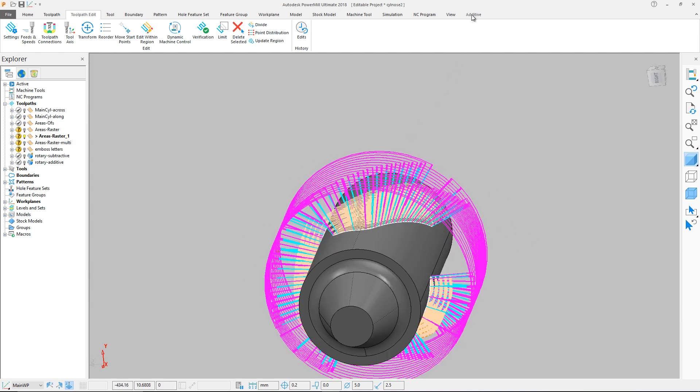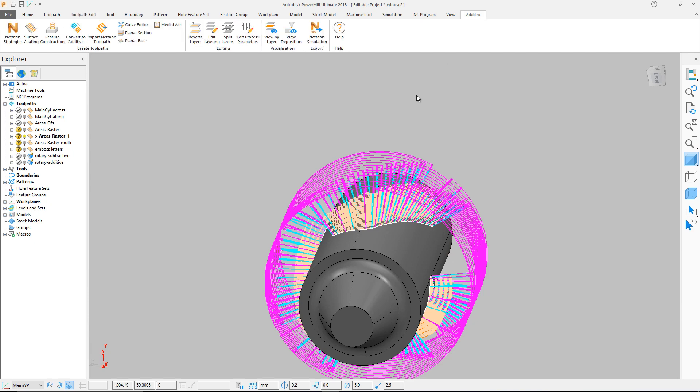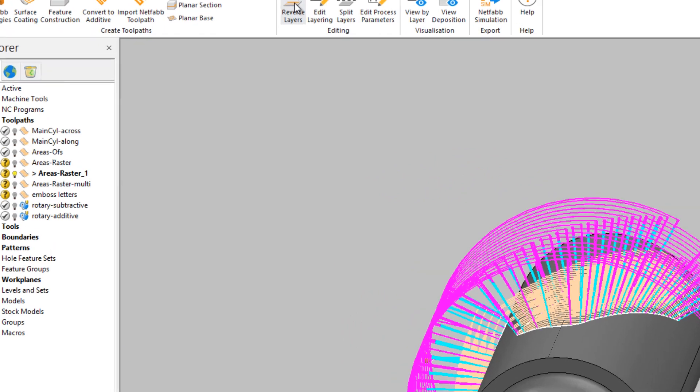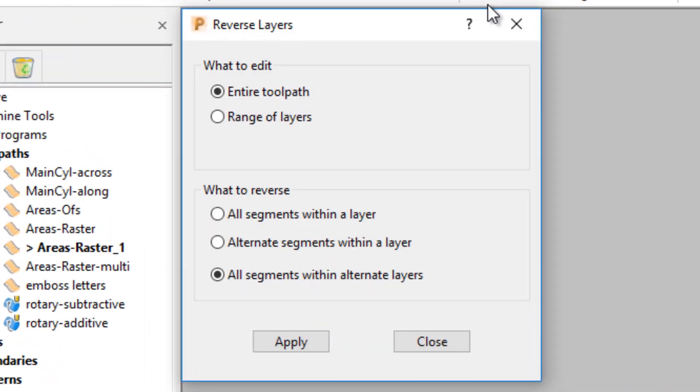In the Additive tab, select Reverse Layers. Choose to edit the whole toolpath or a range of layers and select what in particular you wish to reverse. In this case we are reversing the whole toolpath and reversing all segments within alternate layers.